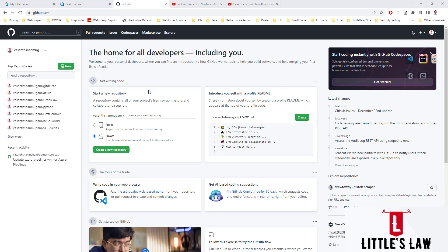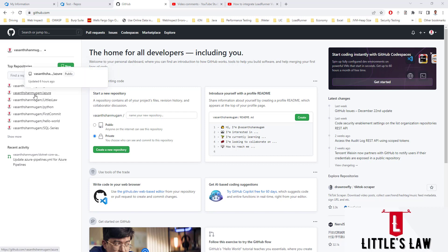Some of the essential things about GitHub: they host repositories and we can create any number of repositories, either public or private. We can have any number of branches, we can pull requests, upload our code, and commit the code. These are the basic things of GitHub.